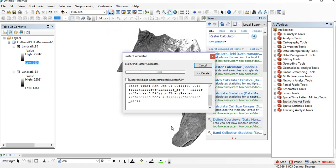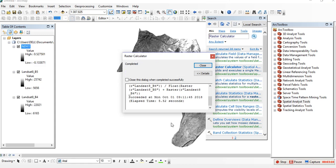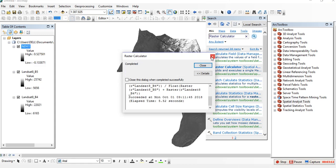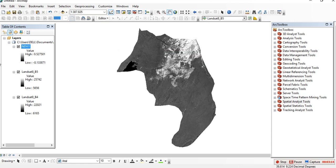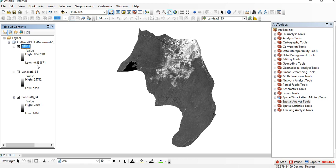So this is the first method to calculate NDVI. Here we have NDVI with values ranging from 0.2552 to minus 0.13. This is the first method to calculate NDVI in ArcMap software.